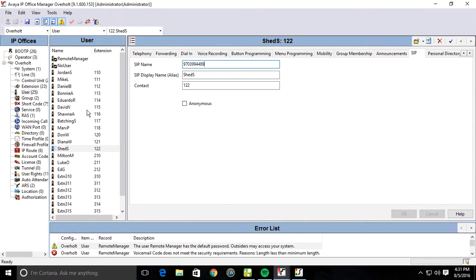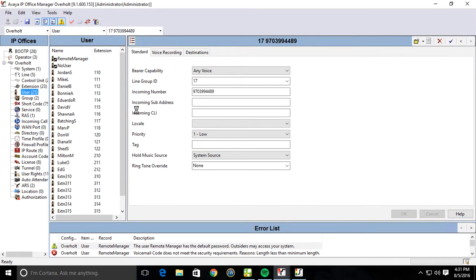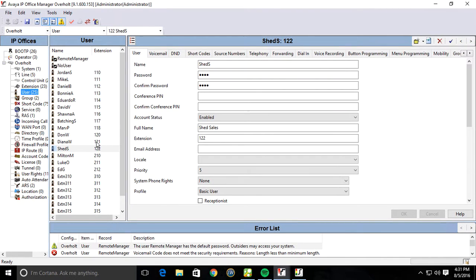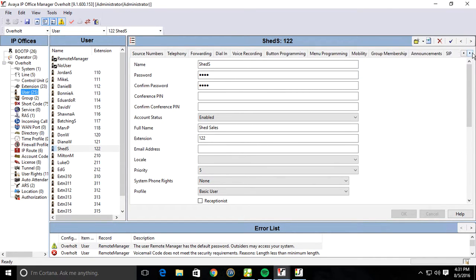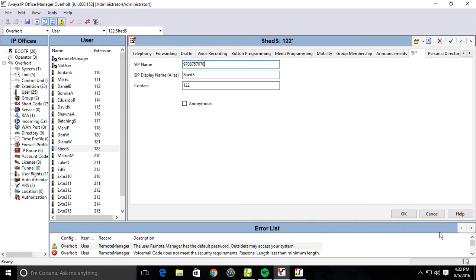So what we do in this case, if you wanted like your outbound caller ID to reflect their main number, just go ahead and change that. 874-707-0. Hit OK.